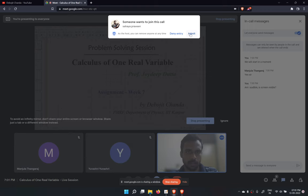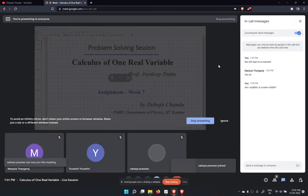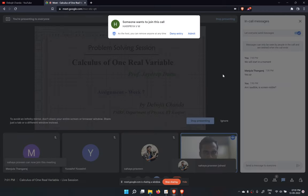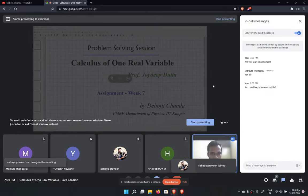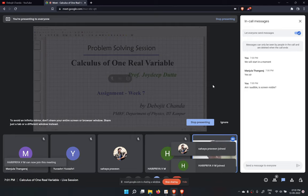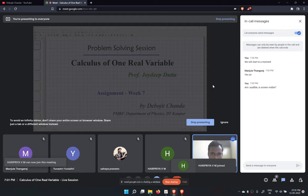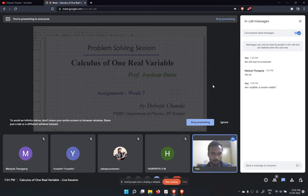This is the seventh tutorial session of the NPTEL course Calculus of One Real Variable. In this tutorial session, we will look at the problems of week 7 from the previous run of this course. Let us begin with the problems.